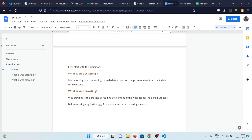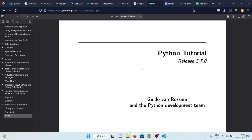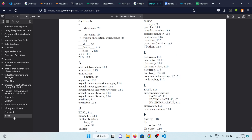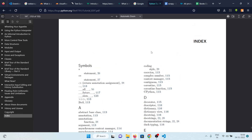Now coming back to web crawling — web crawling is the process of reading the content of websites for indexing purposes. Before moving further, let's first understand what indexing means. Indexing can be best understood by looking at a book. If you have any book at home, you can go to the last pages and find a section named index.